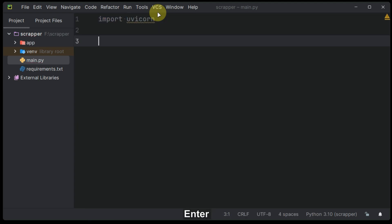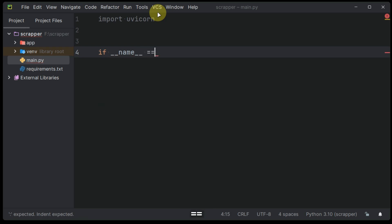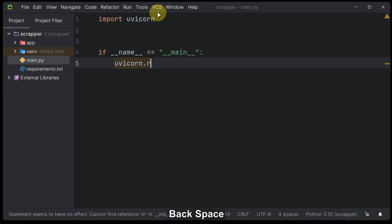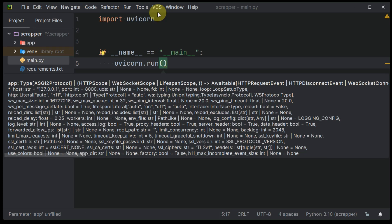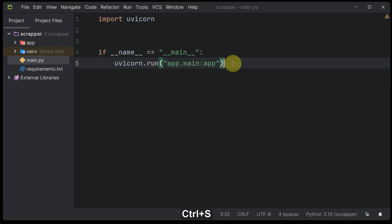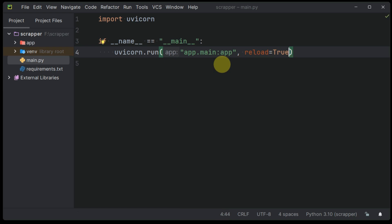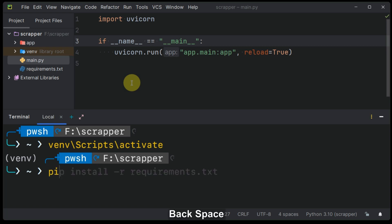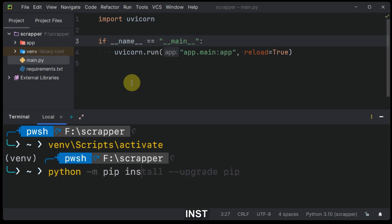At this stage, Uvicorn server is going to come into place to run our FastAPI application. Let's make sure that packages are installed and test our API to check if it is working or not.